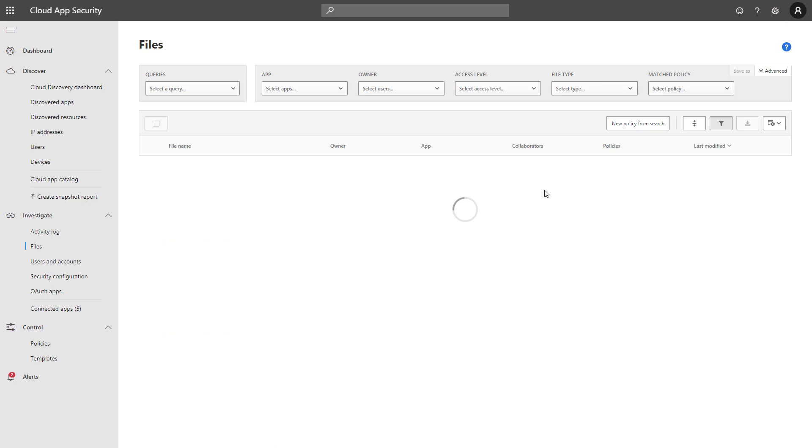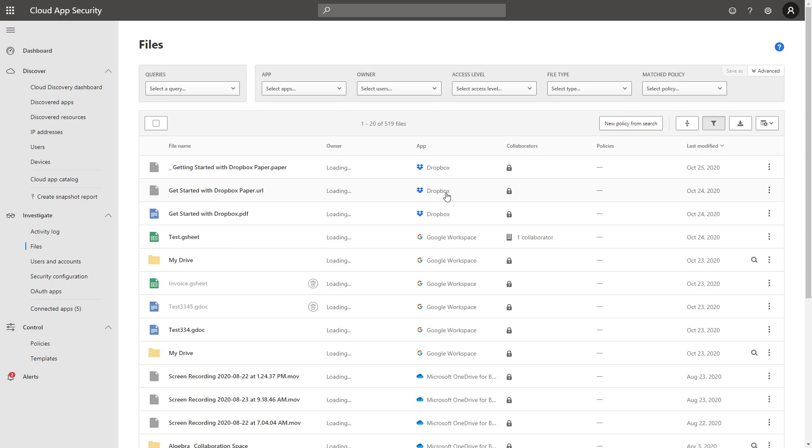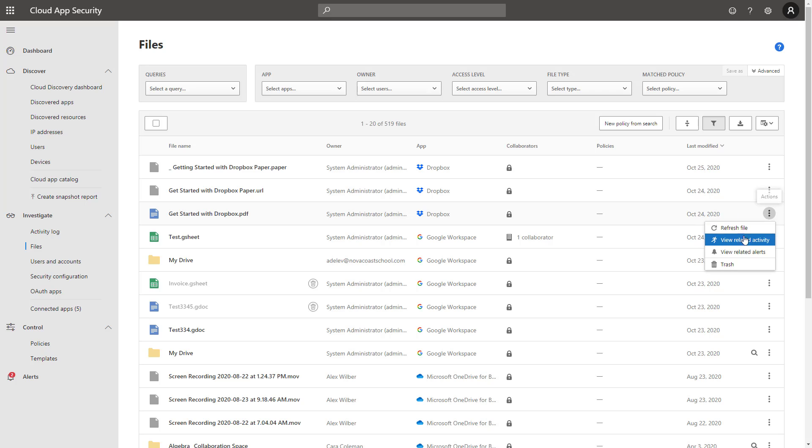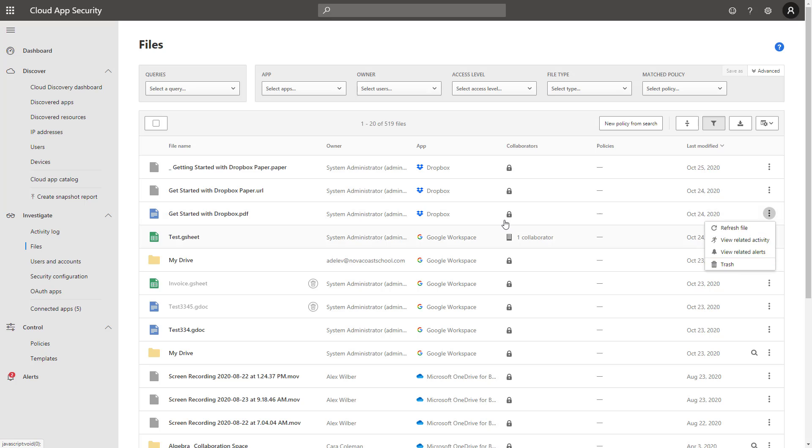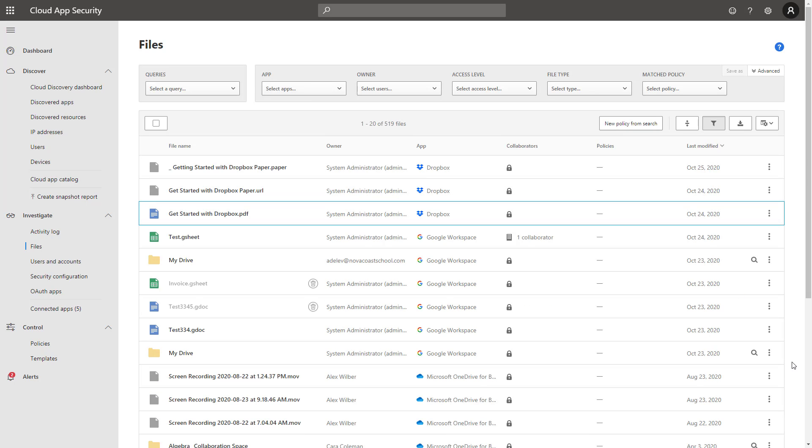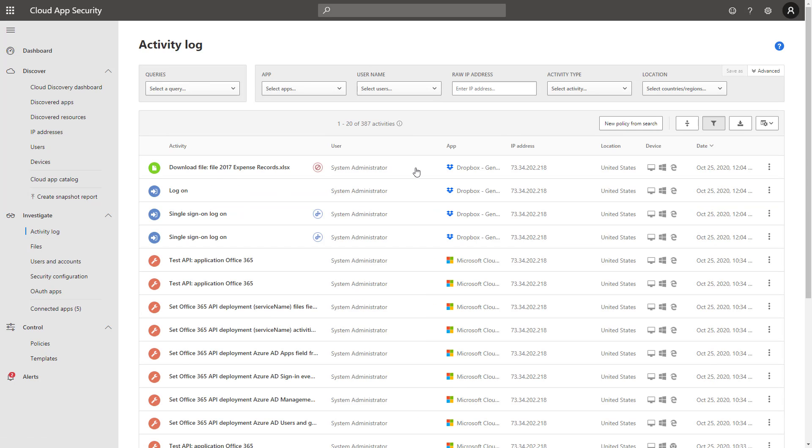The same thing can be said in the file section. You can start to see all the files that are populated here. If there's any collaborators on them, you can then take other action like viewing the related alerts associated, putting these in the trash if you really wanted to, and looking at certain metadata associated with it. It's a pretty powerful connection you're creating. You can fold in all of the activity here if you're using multiple providers like Microsoft and then Dropbox for file storage.